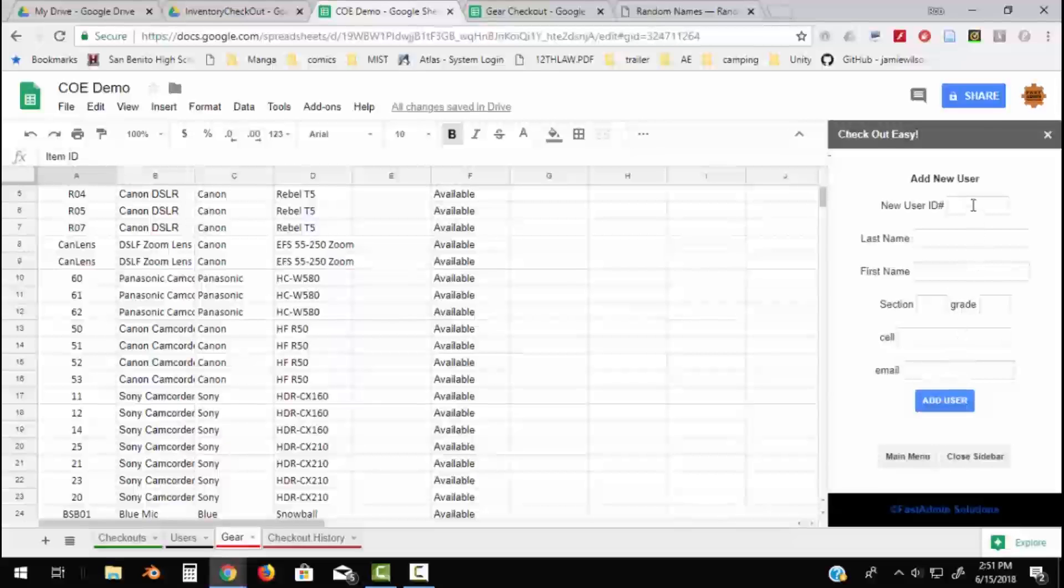Everybody's got to have a user ID number. So there's a lot of ways you might want to choose to make those or format those user ID numbers. Most schools have a student ID number, but if you have a faculty person checking things out, then you want to maybe have a different system for developing user ID numbers for them.